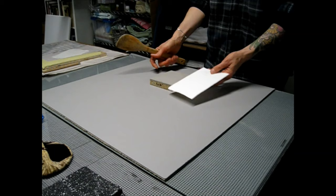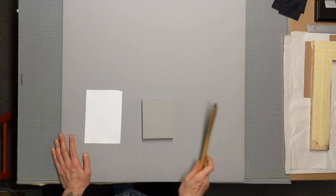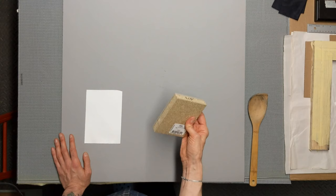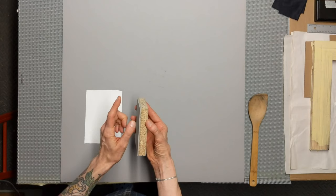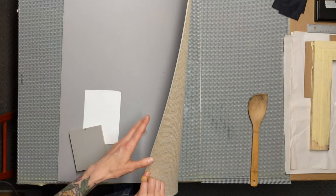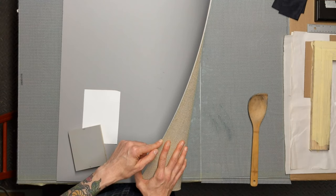The drawback of mounted linoleum is that you cannot put it through a press. I believe relief presses might be able to take mounted linoleum, but intaglio or etching presses can only really take, they're only meant for thin metal plates. So they can really only take unmounted linoleum.